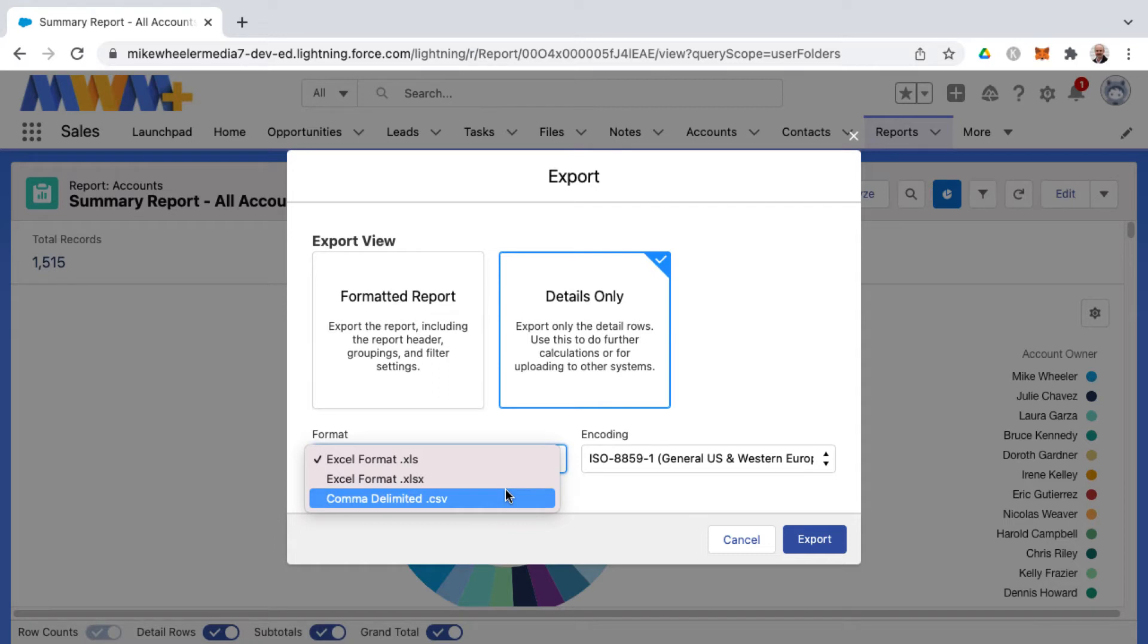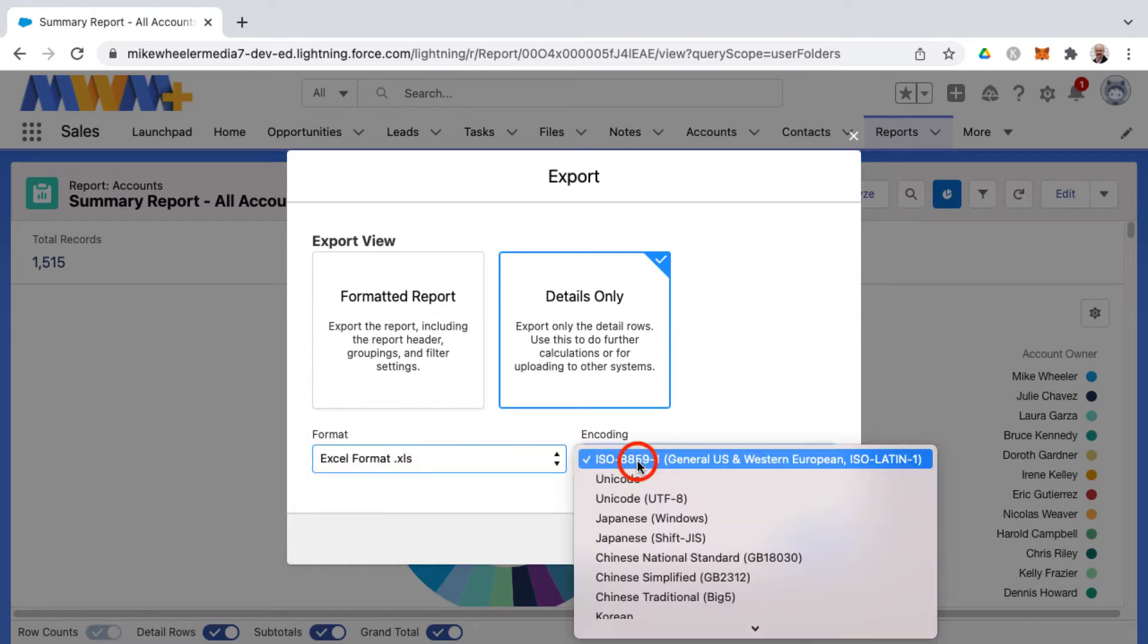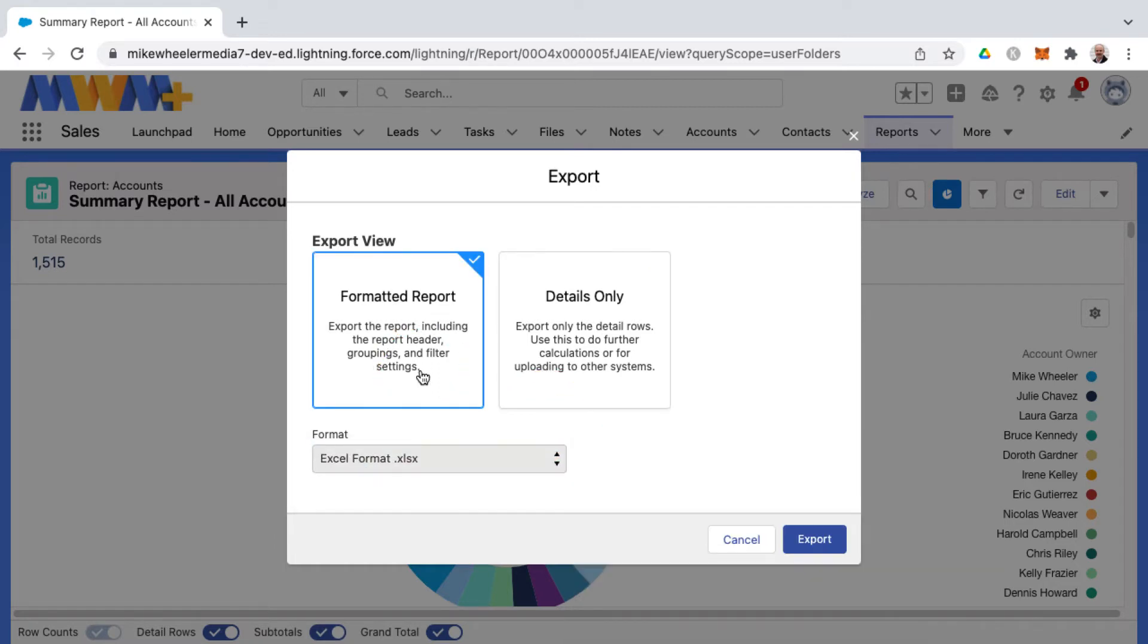As well as comma delimited or CSV, and you can set different encoding. Note that the formatted report is Excel format and that's the only option there. I'm going to go ahead and select a formatted report.